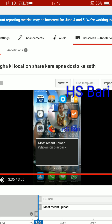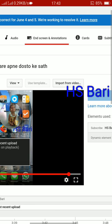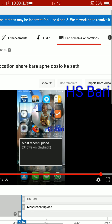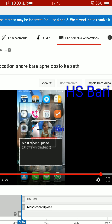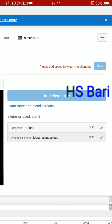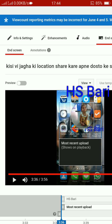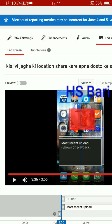Now the two elements are separate from each other. The message has disappeared and you can save the changes. However, if they are overlapping — the upper one overlapping on the lower one — you can see the message 'please add space between the elements' appears again. So this is the first method.